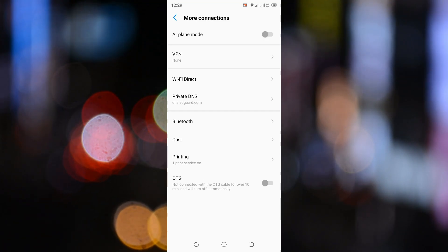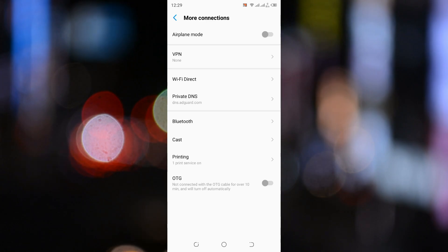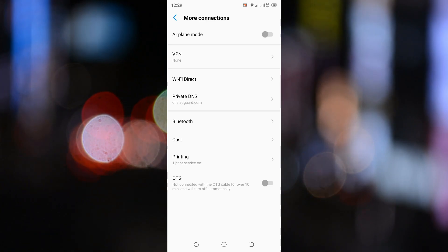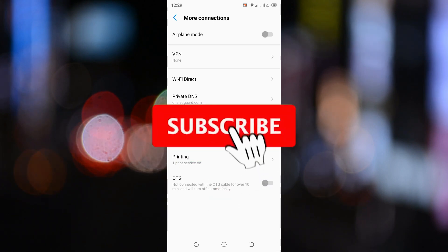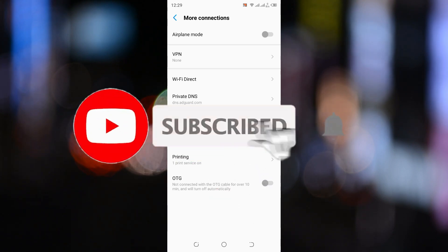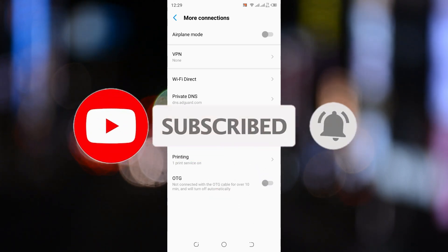If you found this tutorial helpful, make sure to give this video a thumbs up and share it with your friends who might be tired of seeing ads too. Also, don't forget to subscribe to ClickFixTech for more awesome tech tips and tricks. Thanks for watching, and I'll see you in the next video.